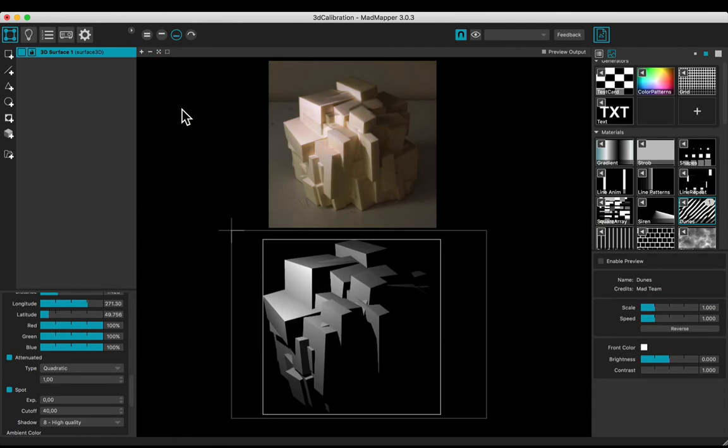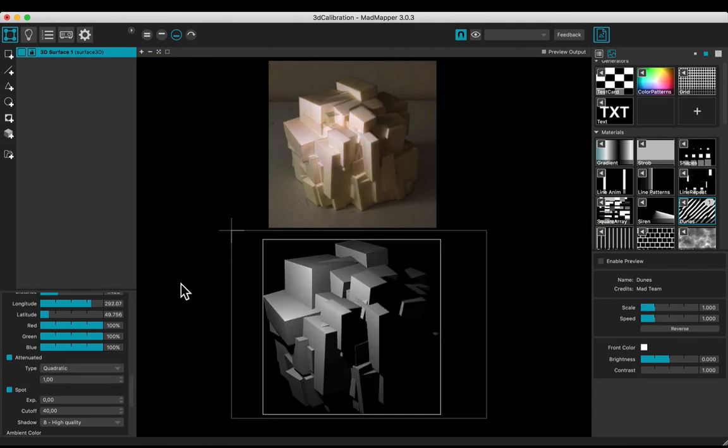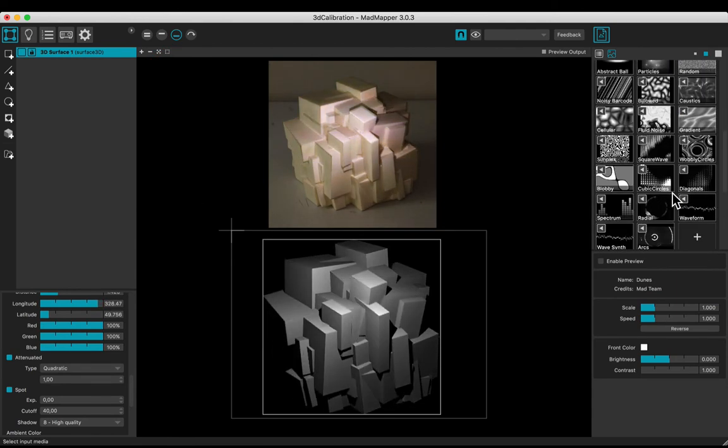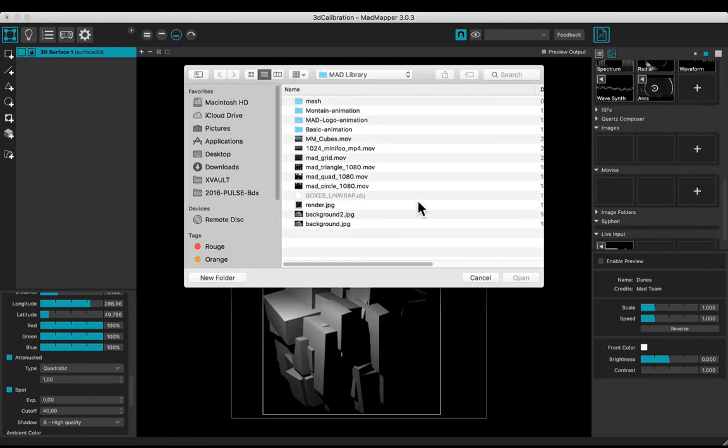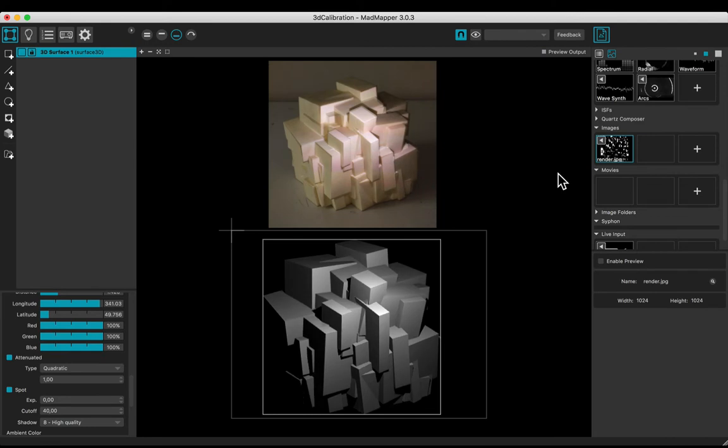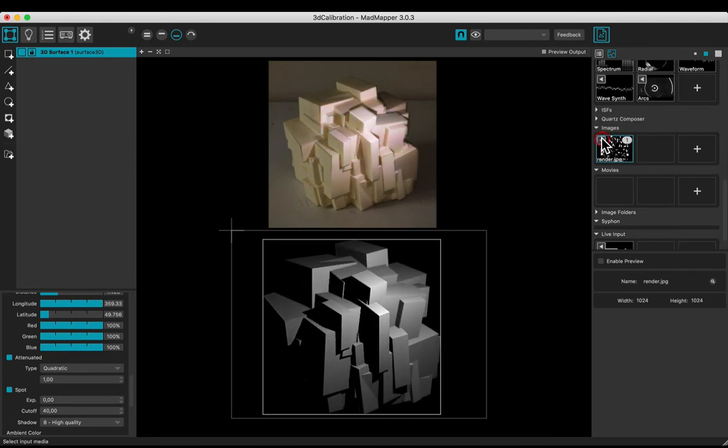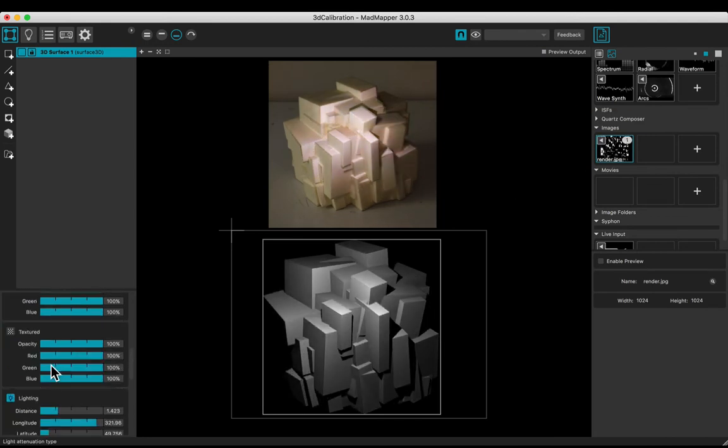Let's add a rendered image from a third software. An ambient occlusion one. Apply clicking play. And turn on the texture.